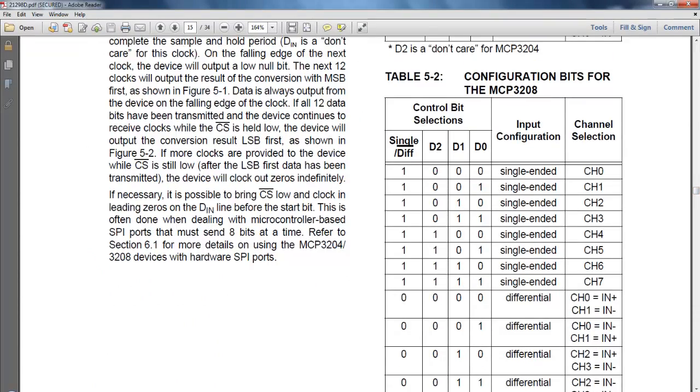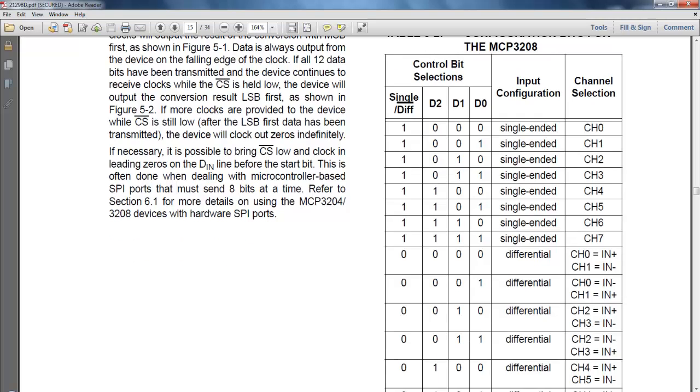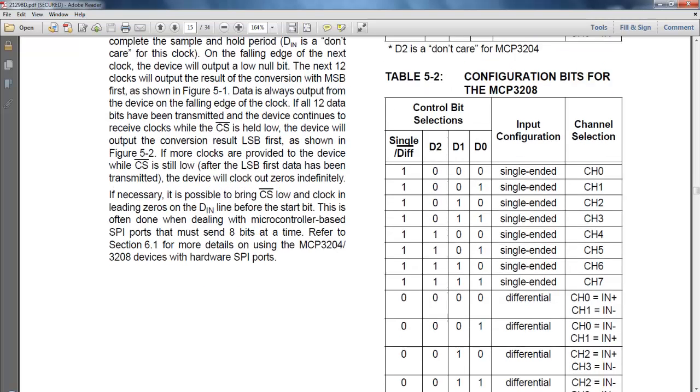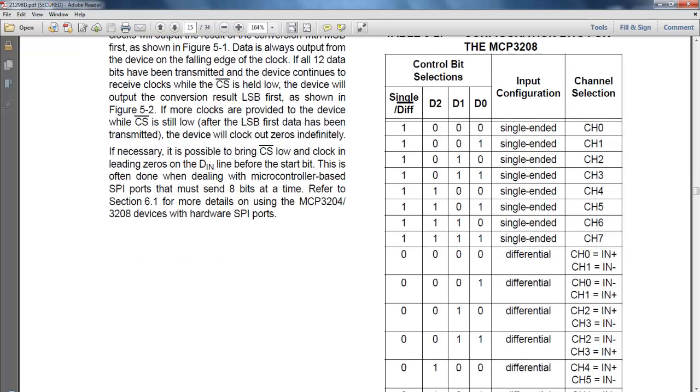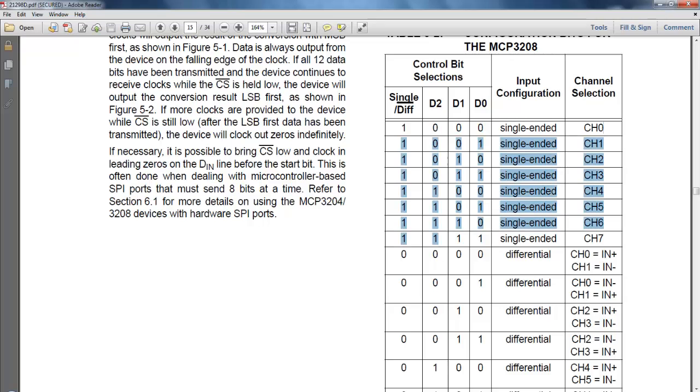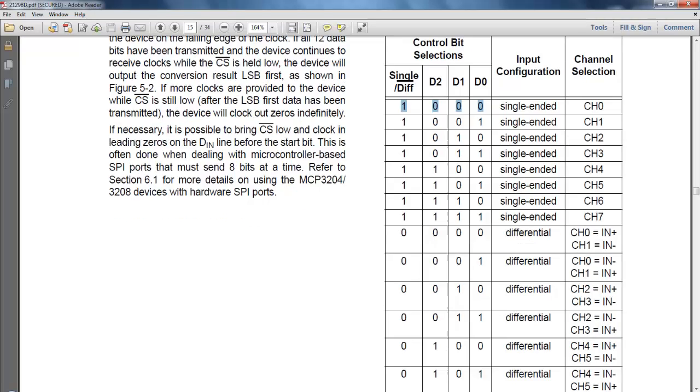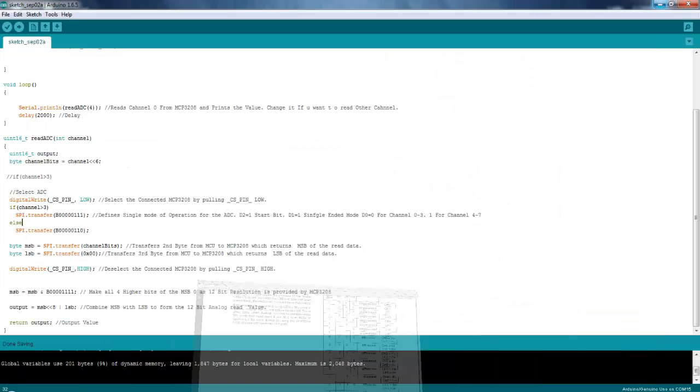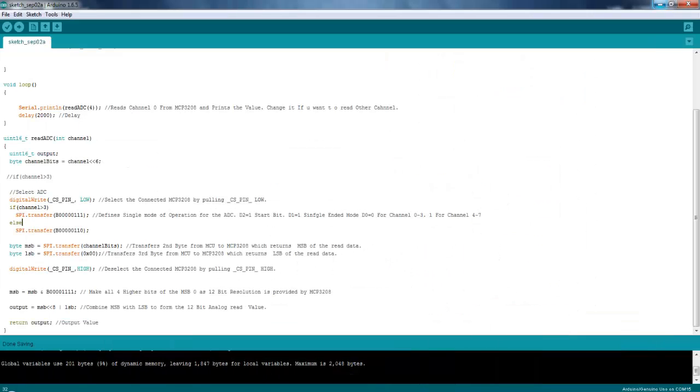So over here you can see configuration bits for the MCP3208. So over here the d2, d0, d1 value depends upon the channel you want to read. And that is defined over here. So if you want to read channel 0 you need to send 0, 0, 0 like triple 0. With extra 1 bit that becomes 1, triple 0. So like that you can find out different values. Let's get back to the code again.